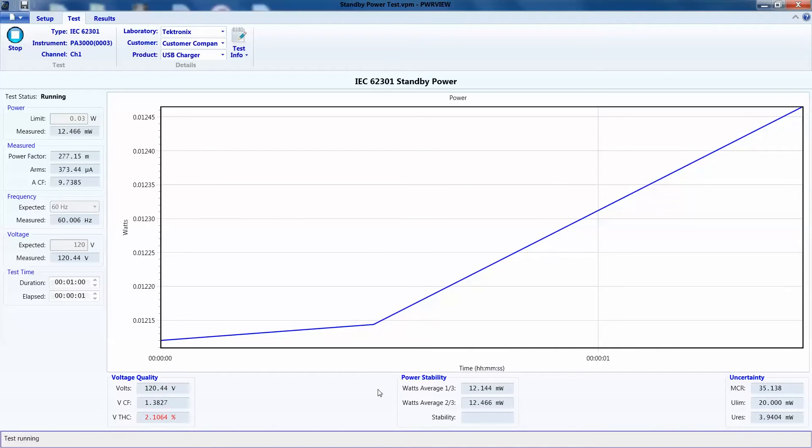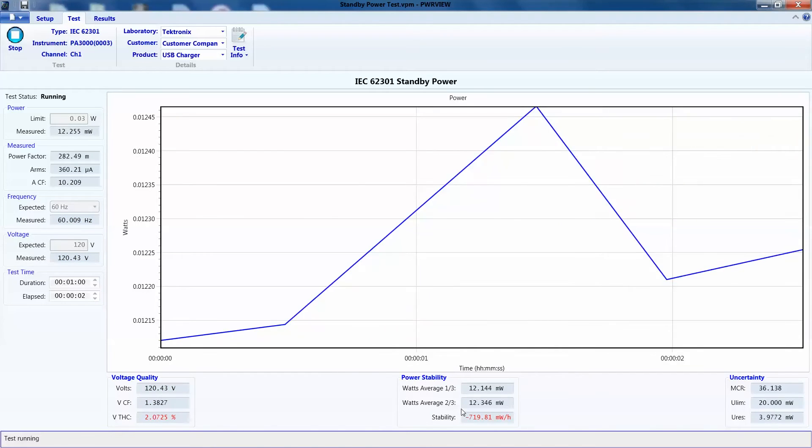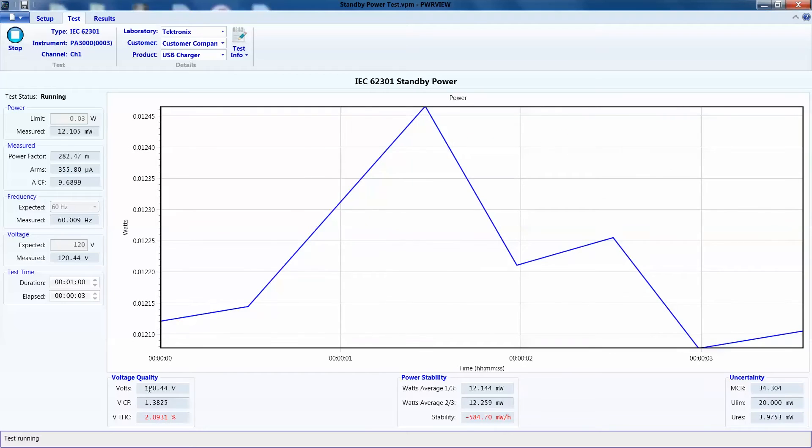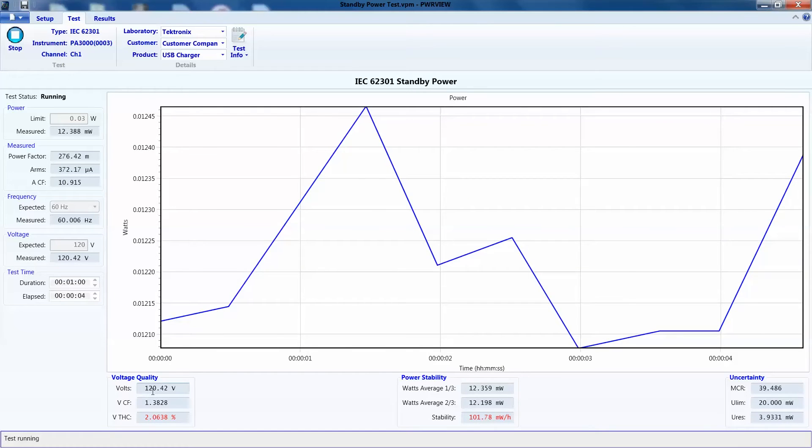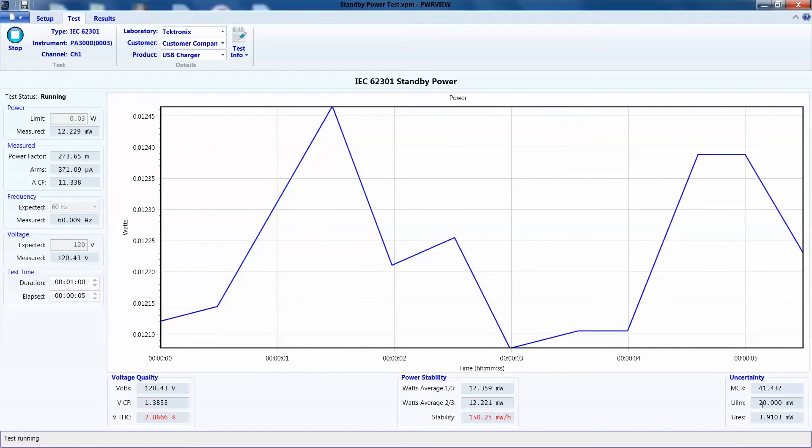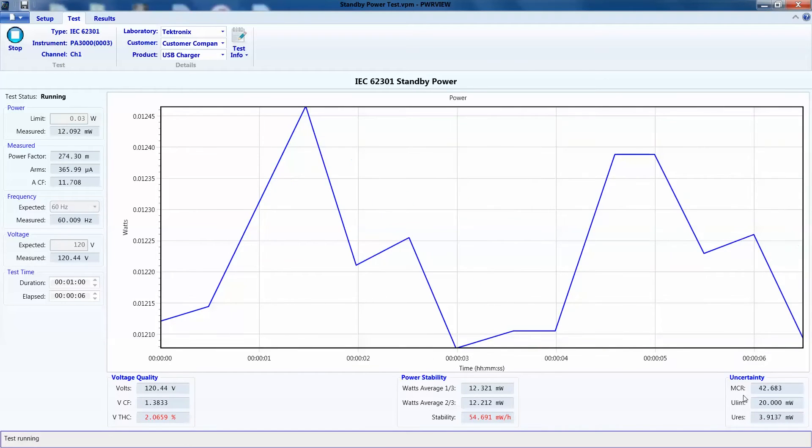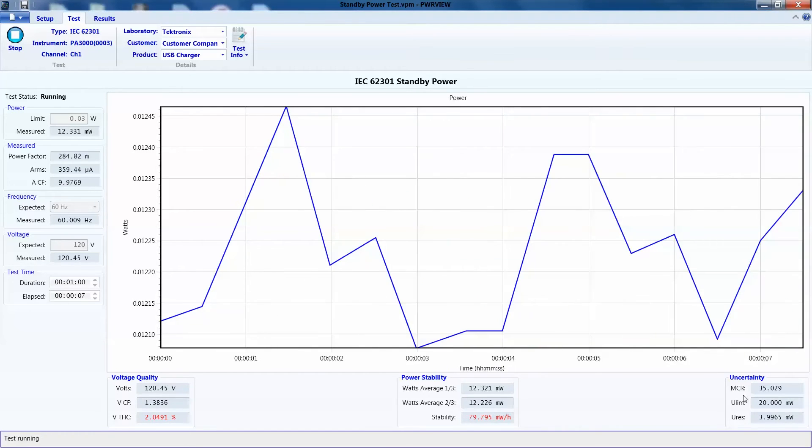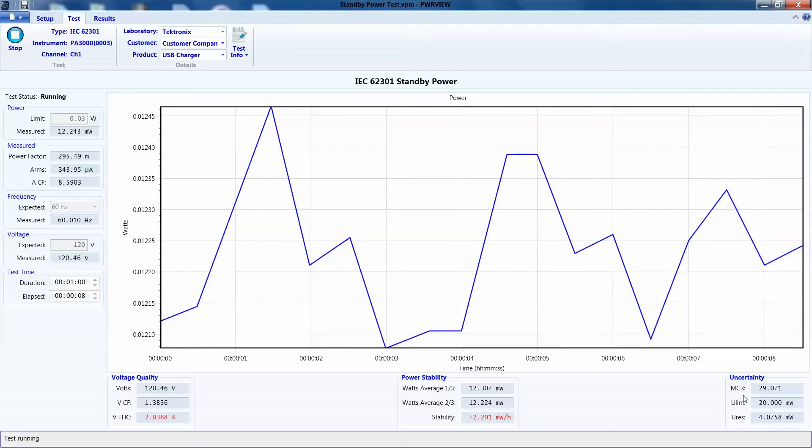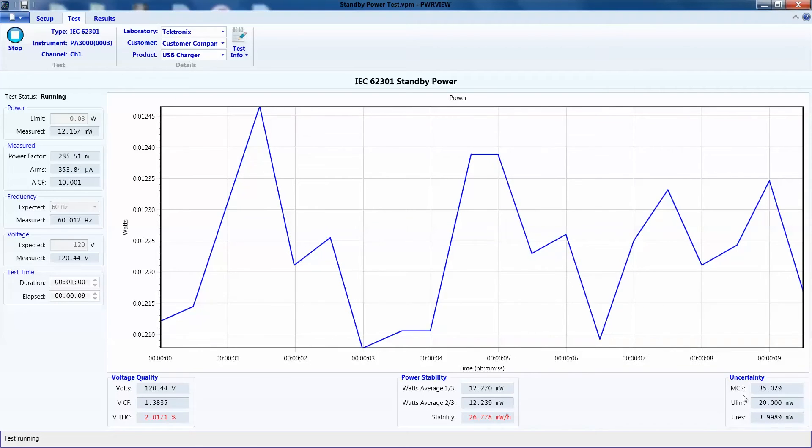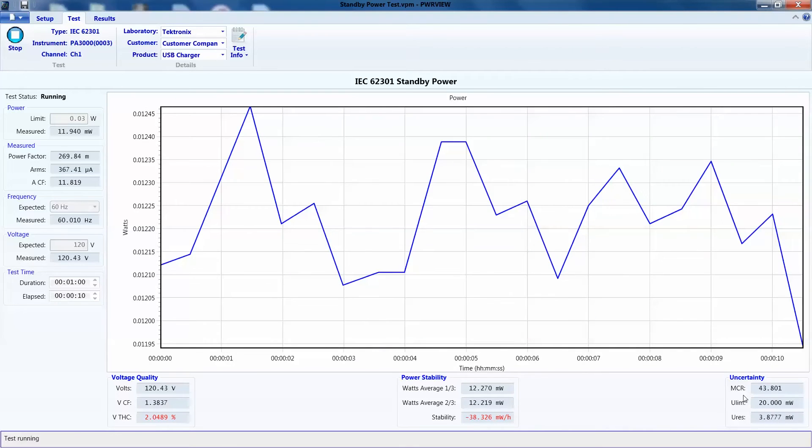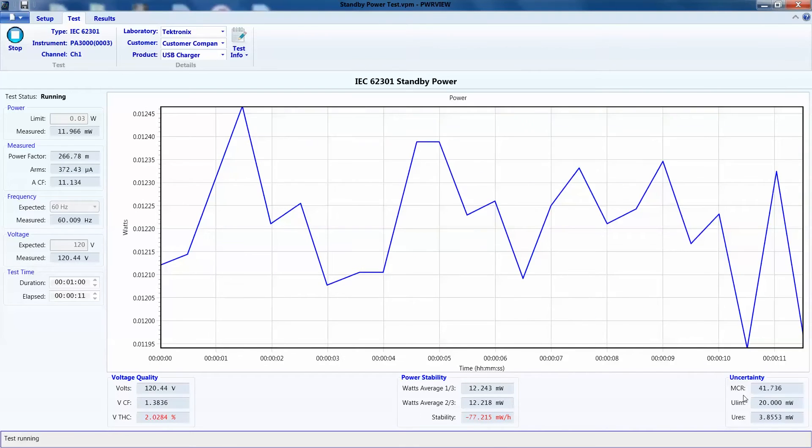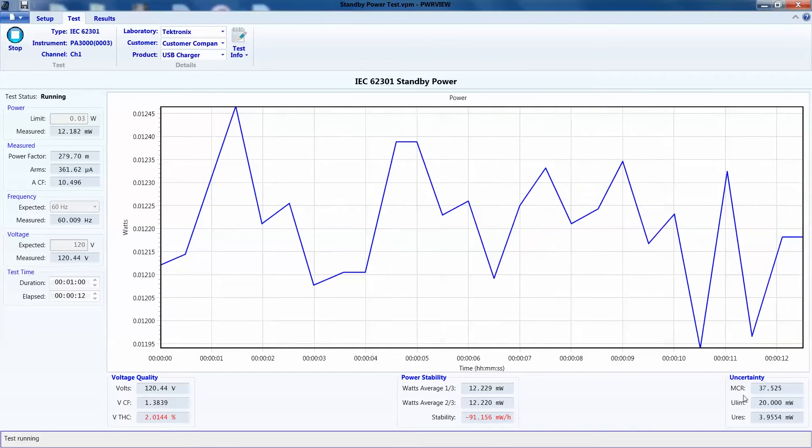It will also calculate power stability, voltage quality, and uncertainty as required by the standard, and you can see on the bottom here. We will let the test run for its length and skip to the end.